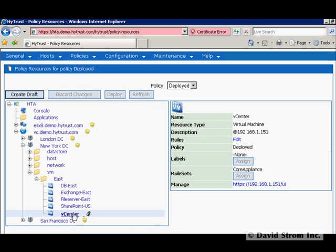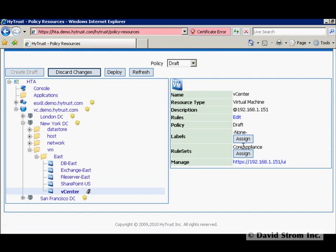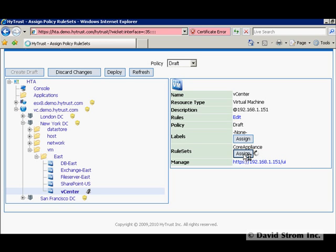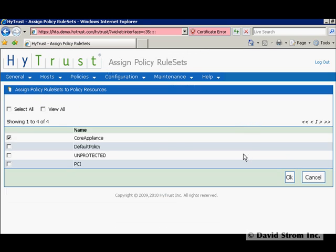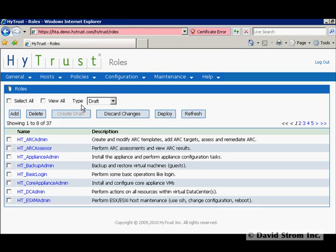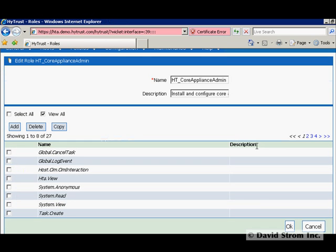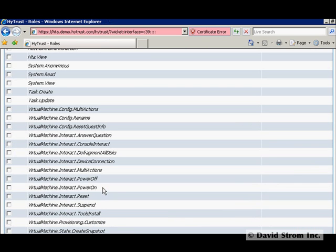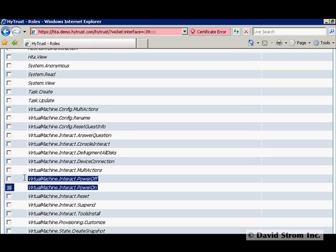This will set up a rule that prevents anyone other than a network administrator from removing or powering down this virtual machine. We finish this up by going to Policies Roles, edit the HTCore admin, then click View All, and we can scroll down to see the rule covering powering the VM on and off that's part of this collection.